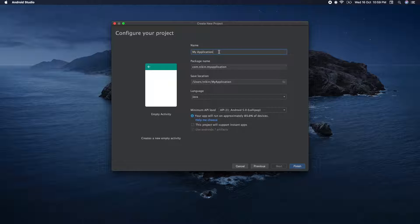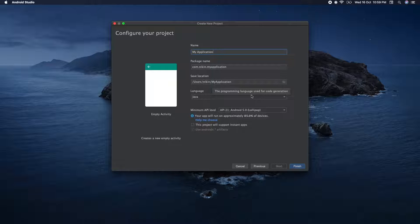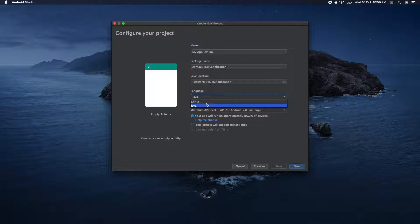Press next. My application has no name yet, but you can add your own name. You can select the language and then click on the Finish button.